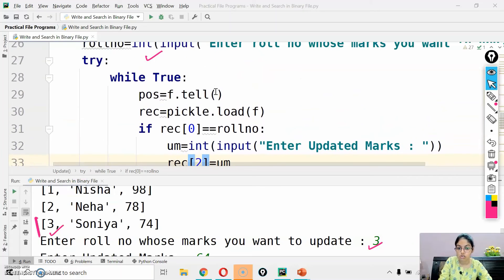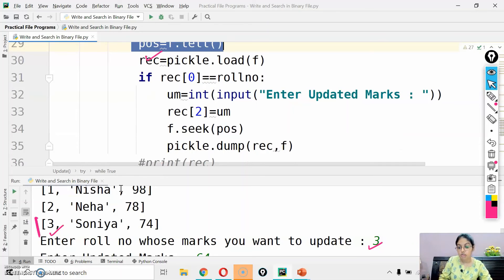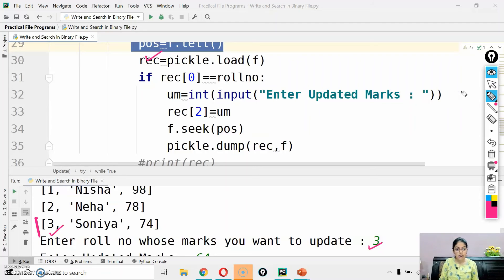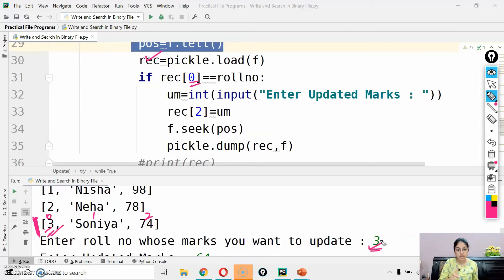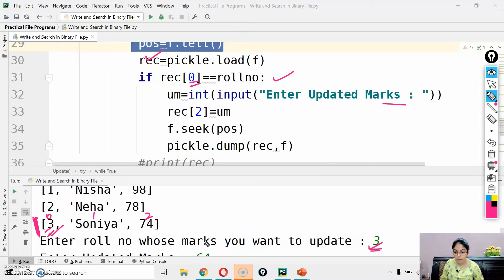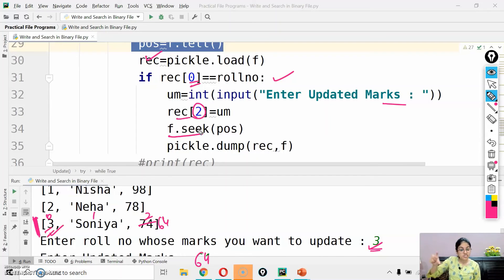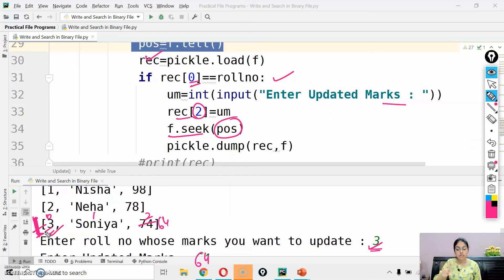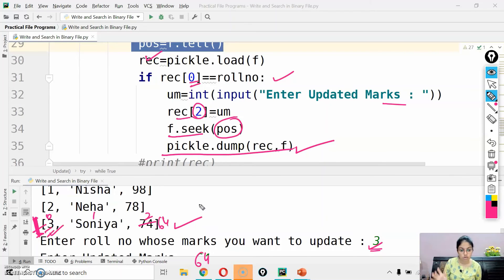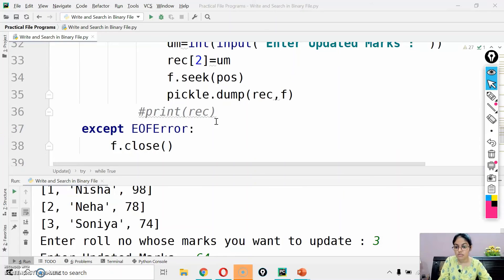Tell function has given my pointer position here. Because we used tell function before reading the record. You can check it out here also. First we set the position in a variable, then we read out the record. So what does this mean? The pos variable, if I talk about third record, my pointer is here. Now I did roll number three means rec zero. Zero index has three. And the marks I want to update is also for three. Both conditions are true. Enter updated marks, I entered 64. Rec of two - list is mutable, so second index has 64 now. f dot seek - seek function will move the pointer. And pos, where my pointer is, it will move the pointer here to third record's beginning. Then I dumped my list. That means this record.